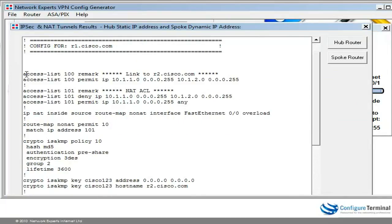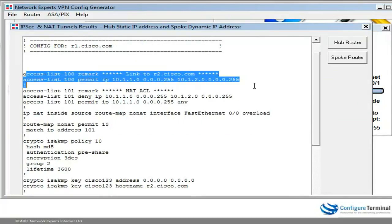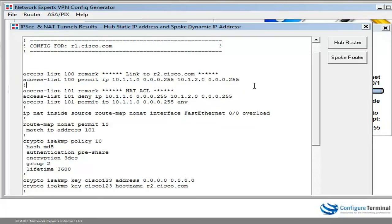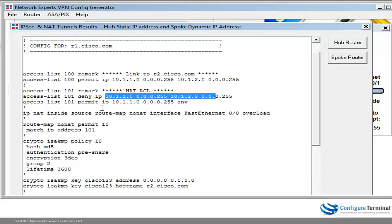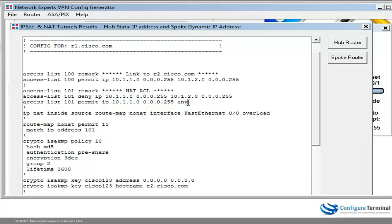As you can see here we have an access list. This access list is used for interesting traffic between our two subnets — this is on router 1 — so it's traffic going from 10.1.1.0 to 10.1.2.0. We've also got a NAT access list, saying that traffic between those two subnets must not be NATed, but all other traffic from our inside subnet will be NATed.